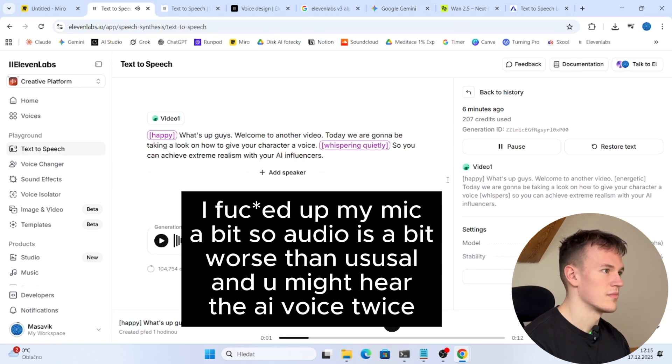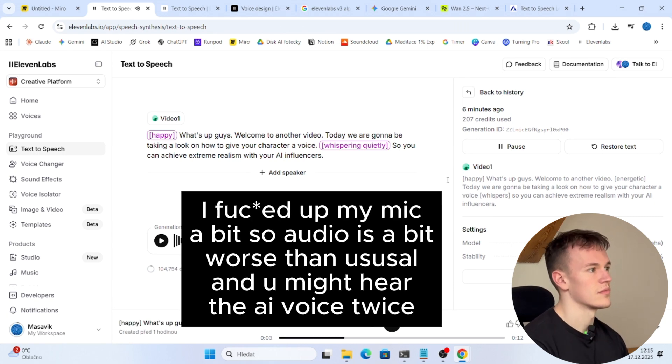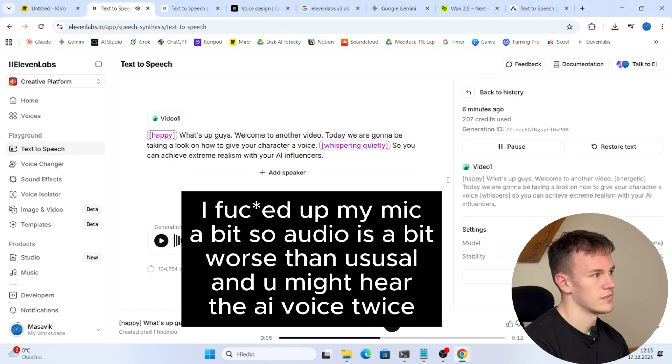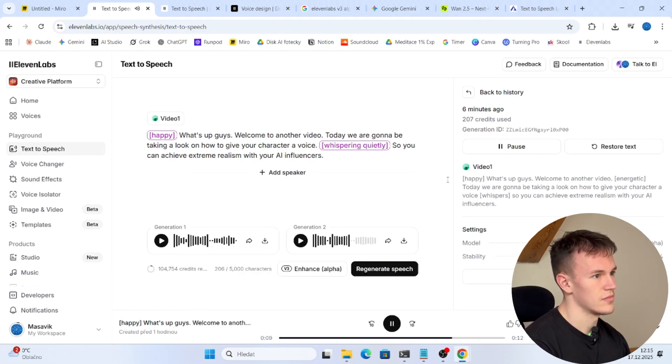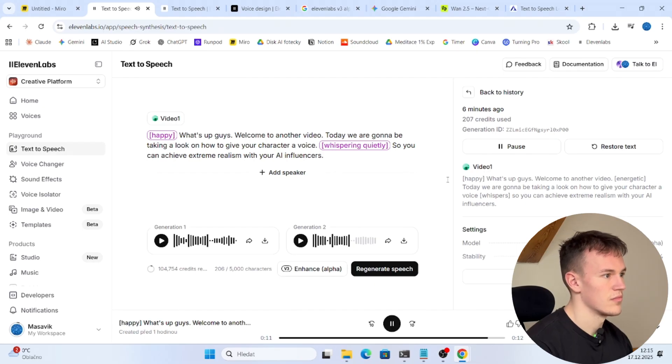What's up guys, welcome to another video. Today we are going to be taking a look at how to give your character a voice so you can achieve extreme realism with your AI influencers.